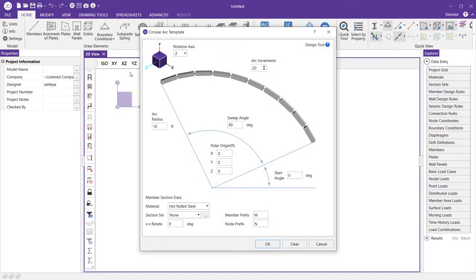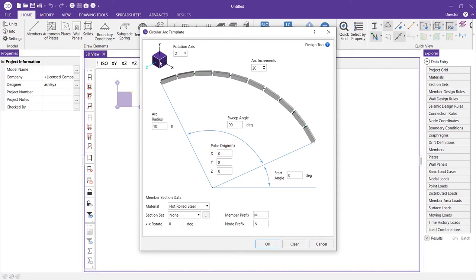Here we're presented with a graphical input dialog which makes it easy for us to understand and input variables. Here I have the option to specify a rotation axis. We're going to keep it at Z. We're going to rotate about the Z axis.